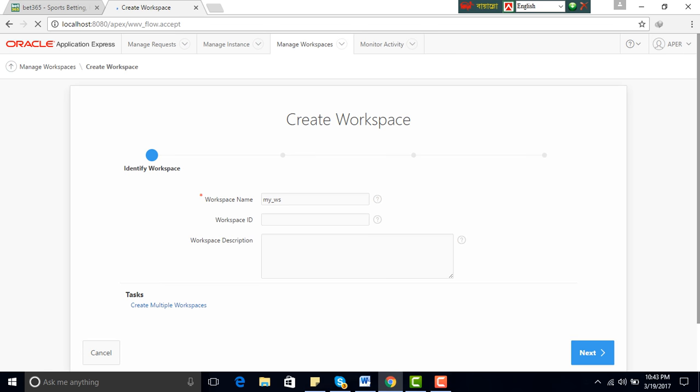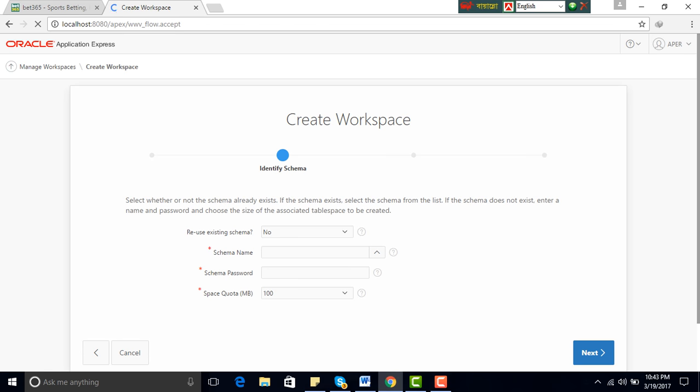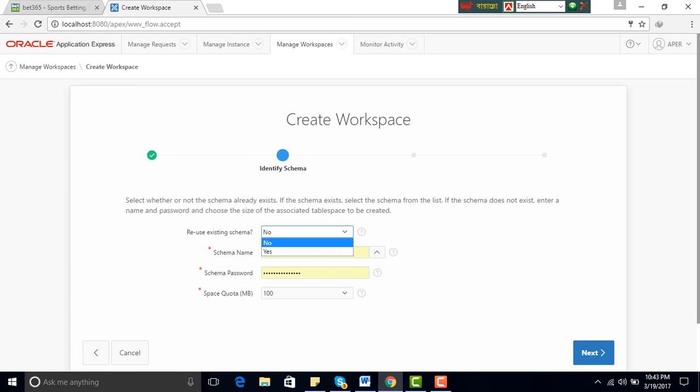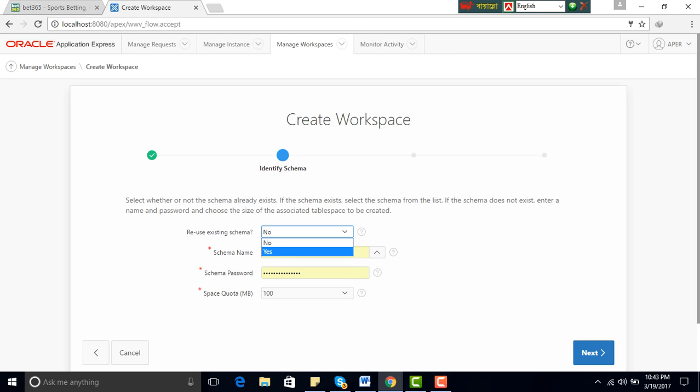Reuse existing schema. You can use yes or no. Yes means you can use the existing schema. I use no.